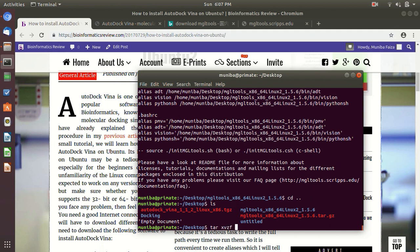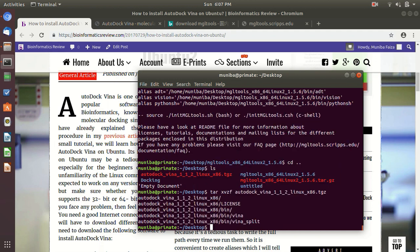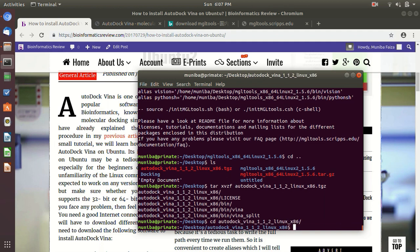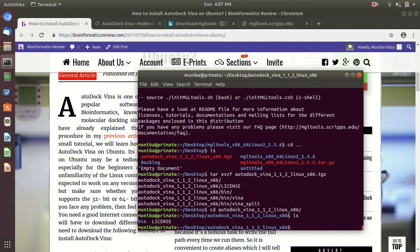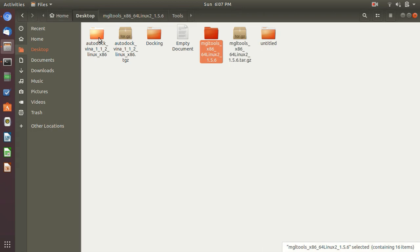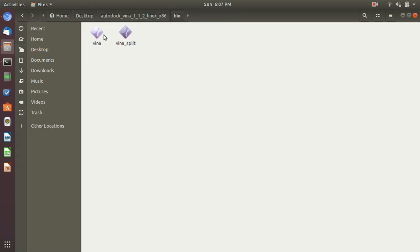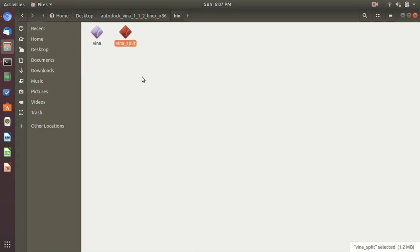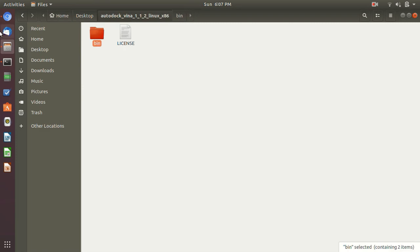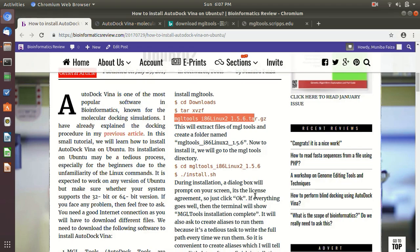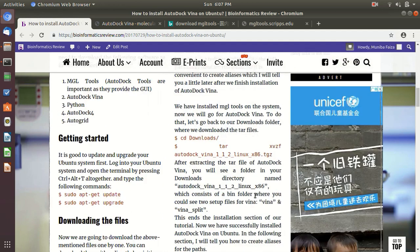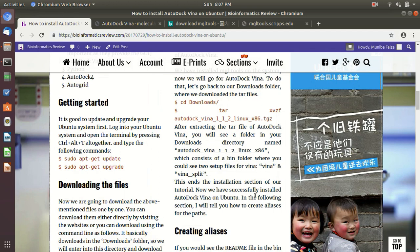Tar xvzf. Okay, now let's enter the folder. Here we see there are two folders, then sorry, one folder, that is bin. If you go to bin, there is Vina and this is Vina split. These are executables. You don't have to do anything further after that.